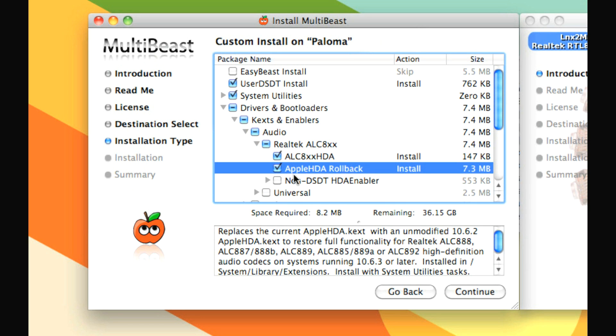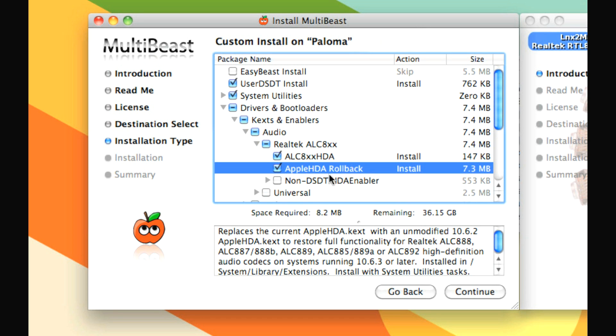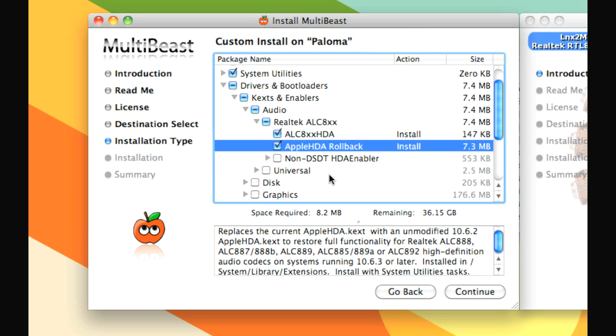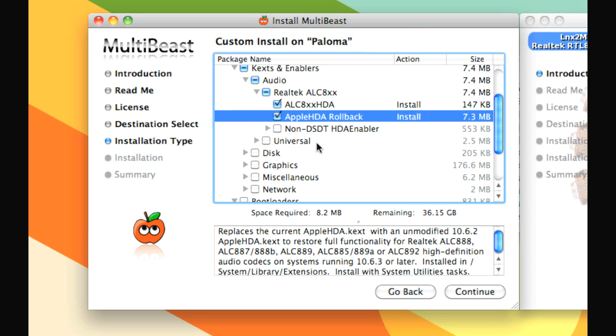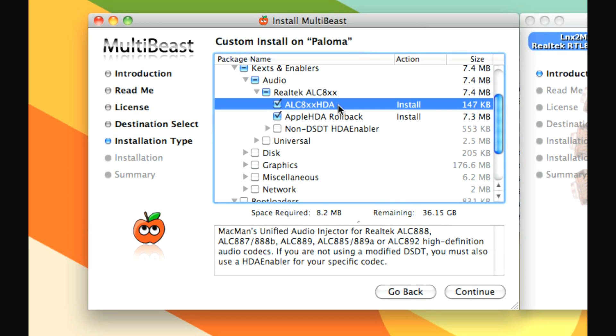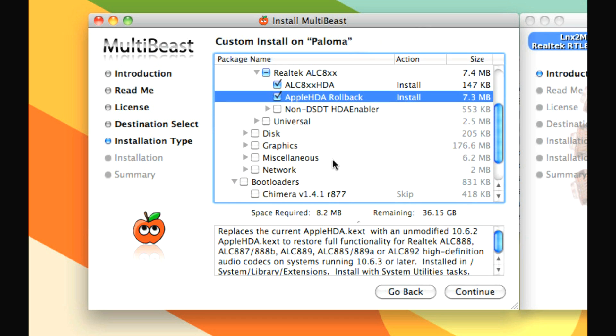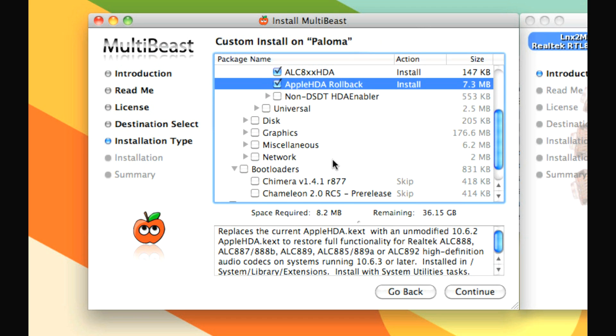So every time that you update the system, your system update is probably going to overwrite something called Apple HDA. So you're going to need to run MultiBeast and install this every time you update the operating system. You can download and run the combo update rather than using software update and then install this Apple HDA rollback. And then when you restart, you'll still have sound and you won't have to restart twice.